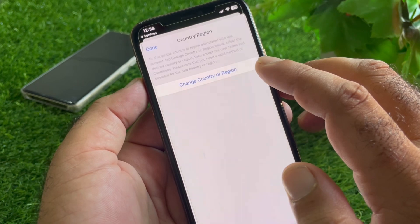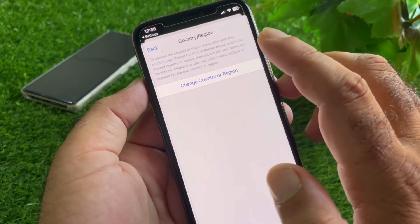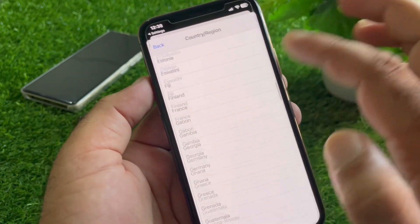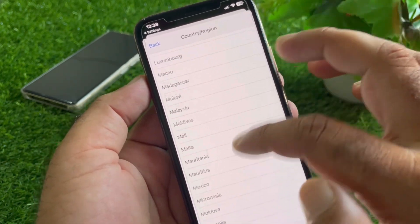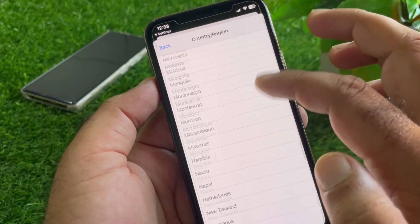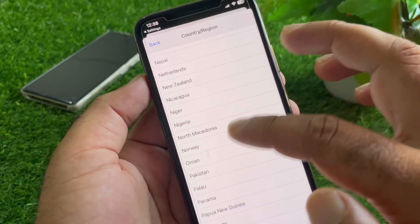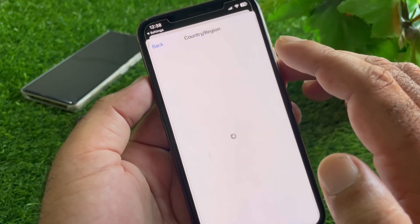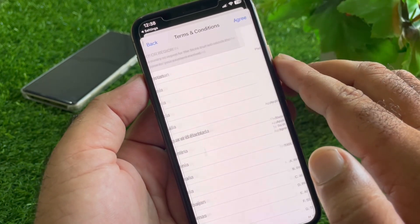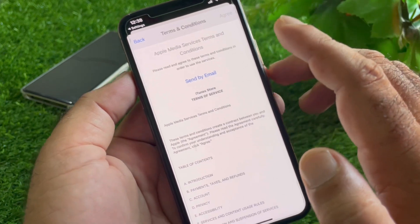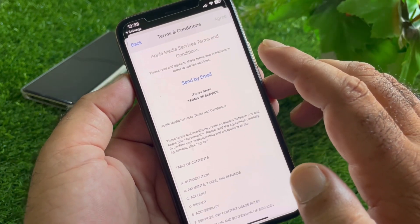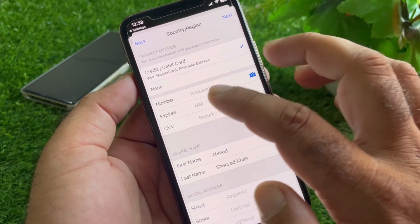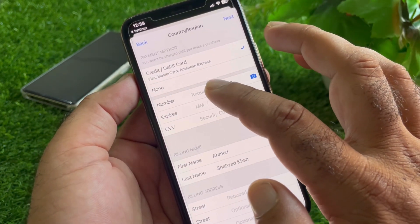Wait for a few seconds, then select the country where you live. If you live in the USA, select 'United States,' or if you live in another country, select that one. Once you have selected your country, click 'Agree' to accept all the terms and conditions.